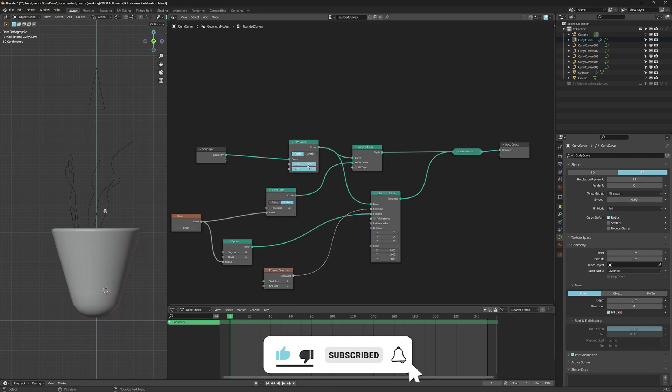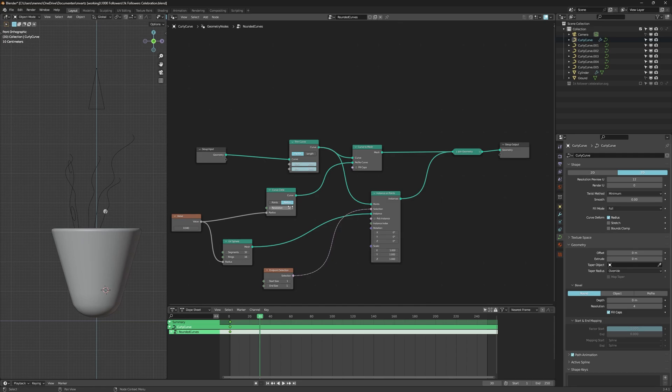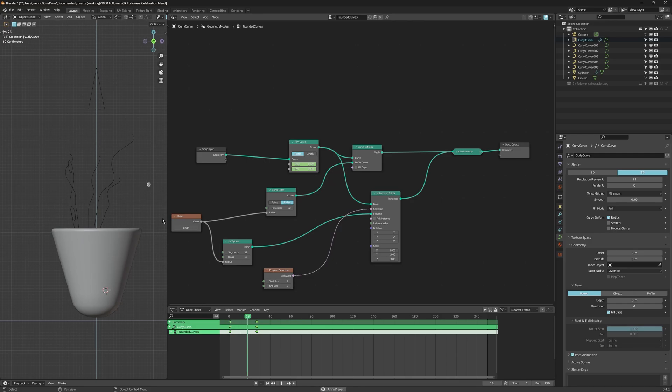It is now time to animate this. And this is as easy as it was before. You can just animate the start and end value. Set keyframes for one or the other or maybe both. Whatever you like. And what I do is I set them for both and give them an offset. So that the end value is trailed by the start value.